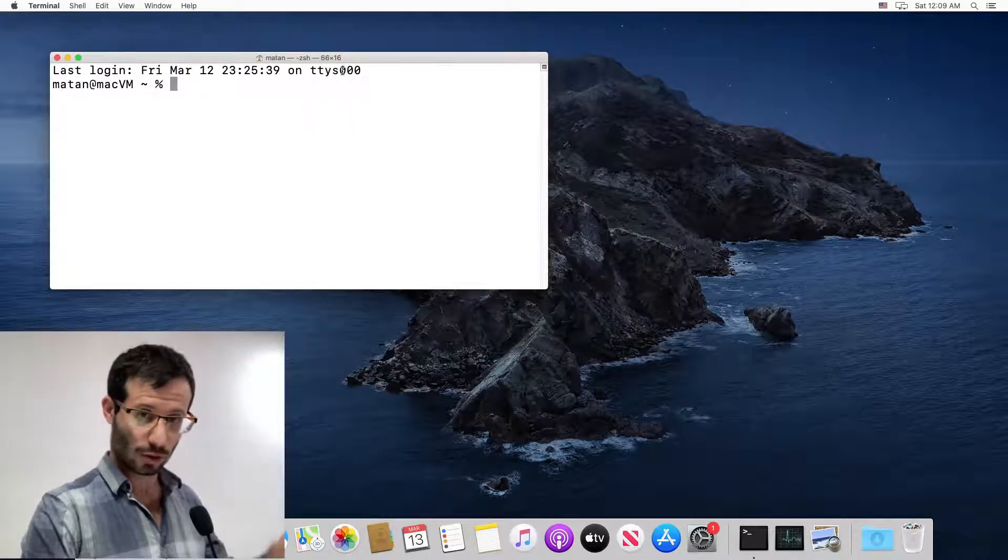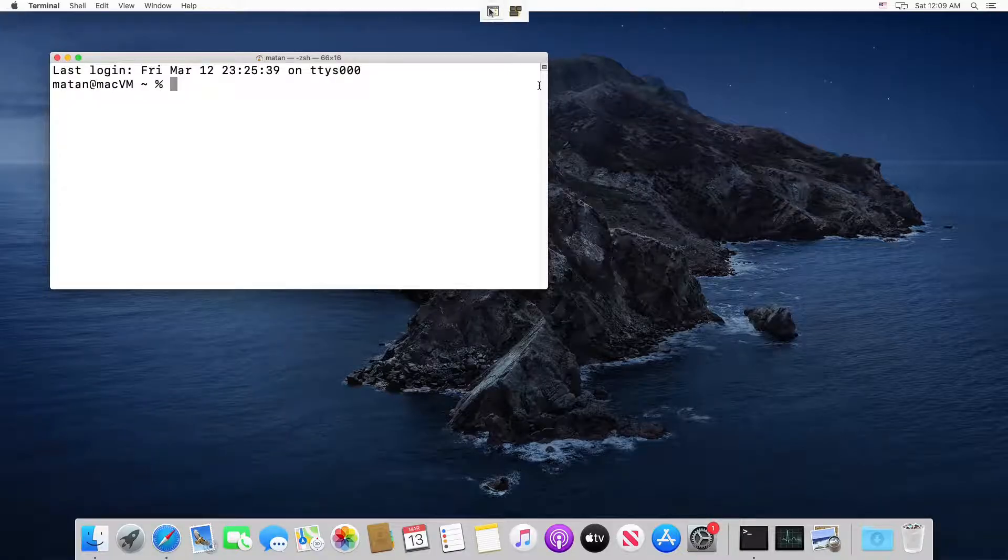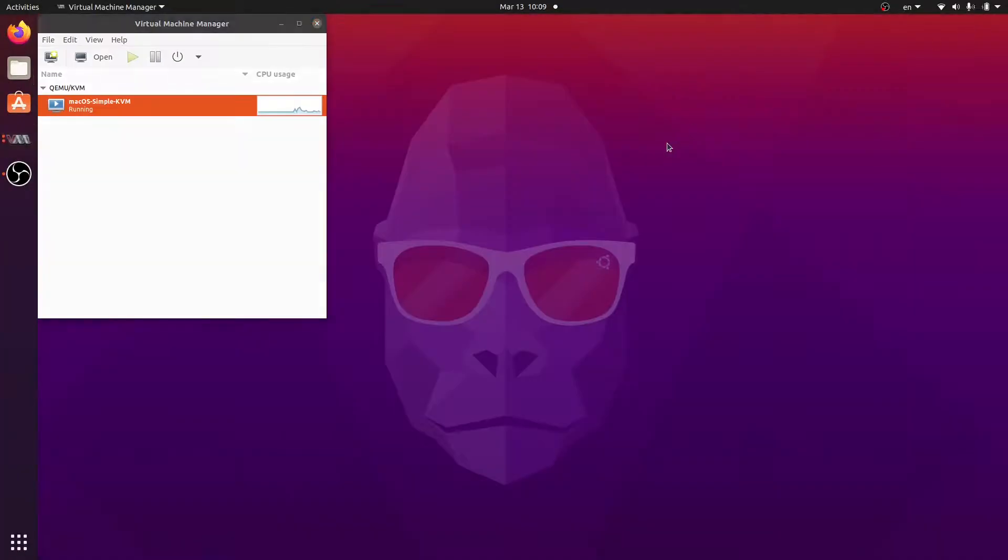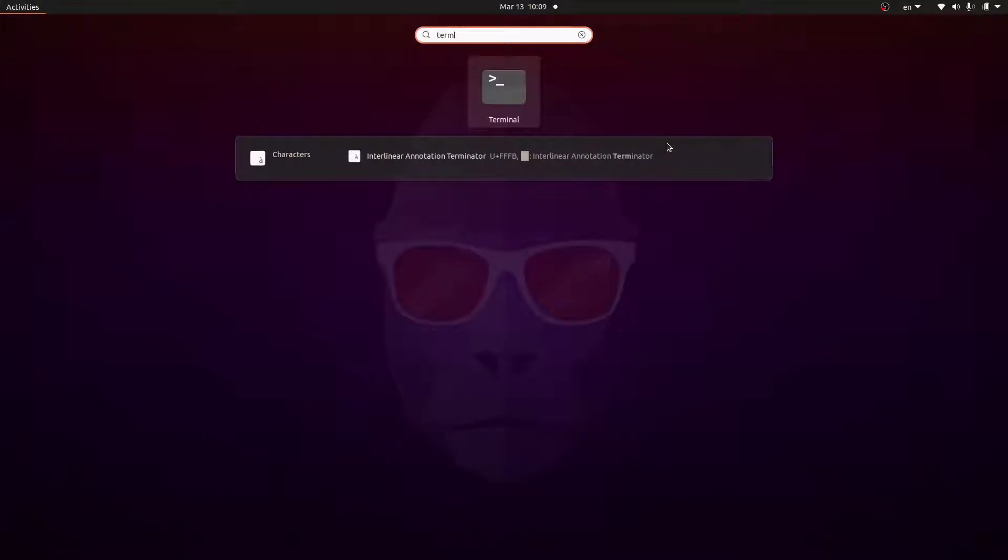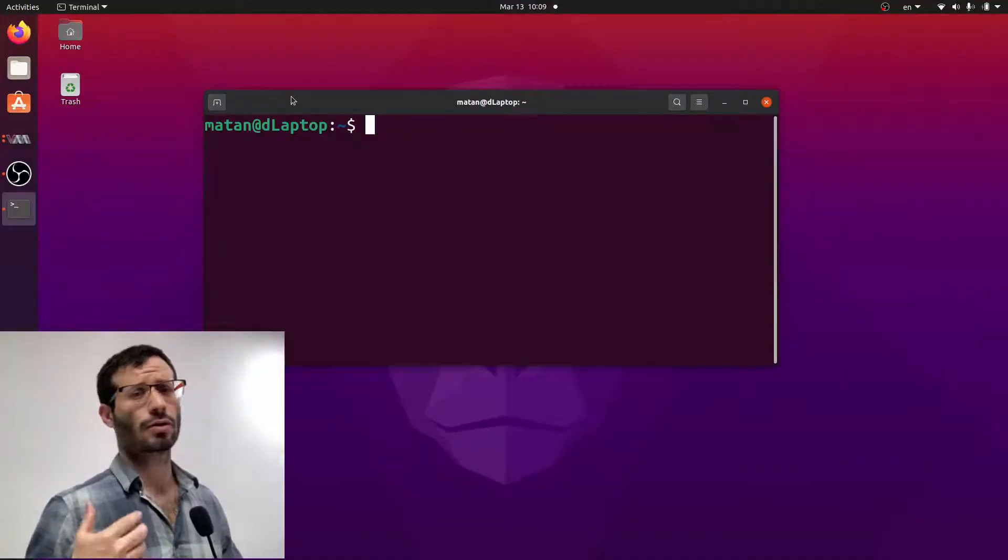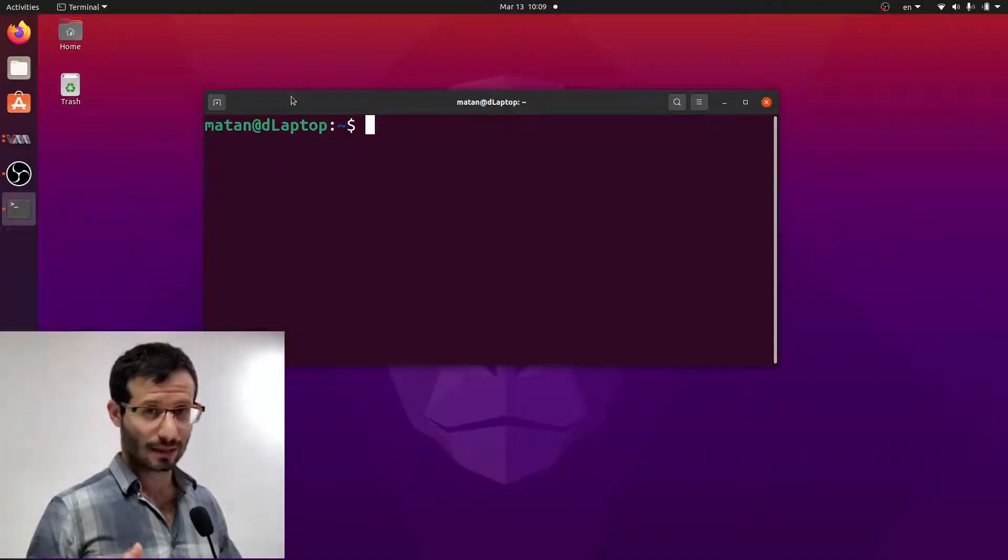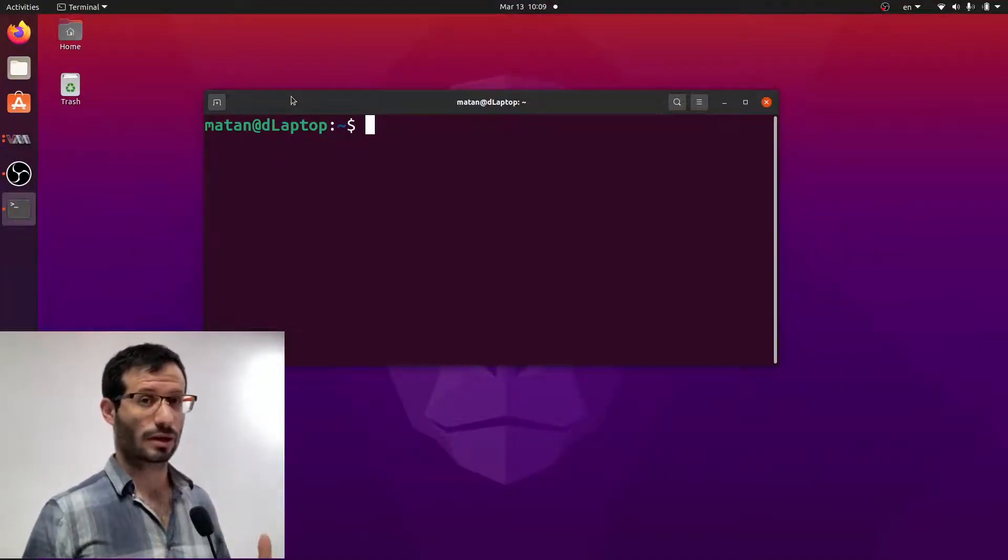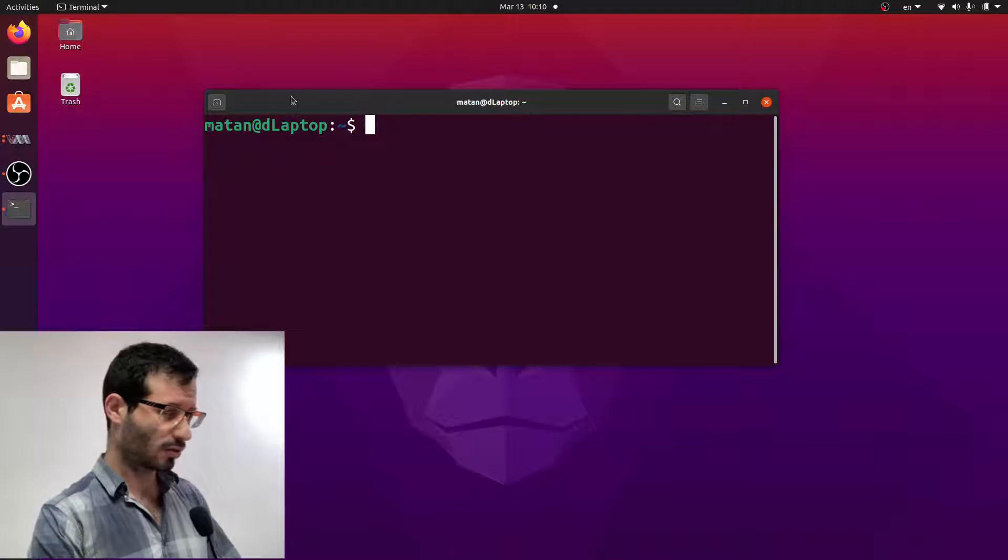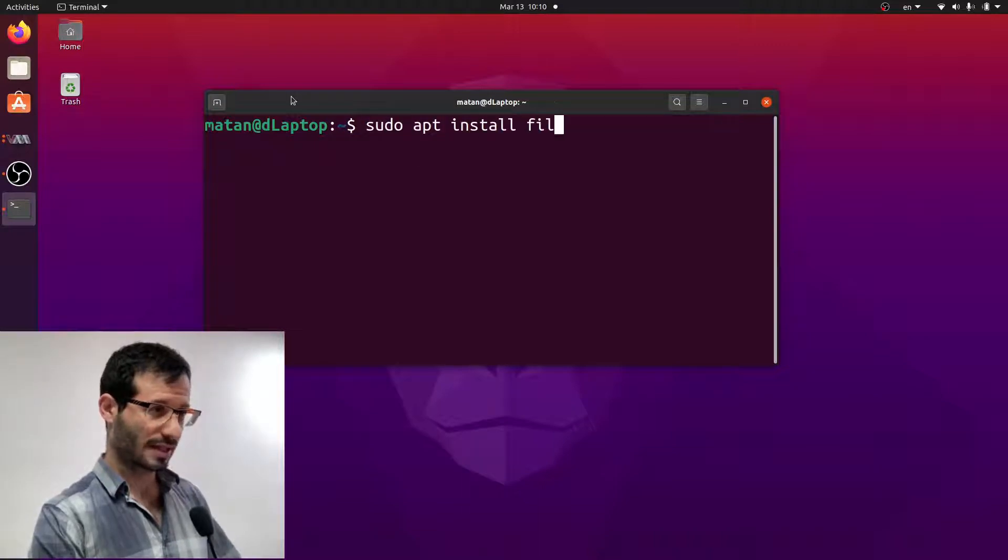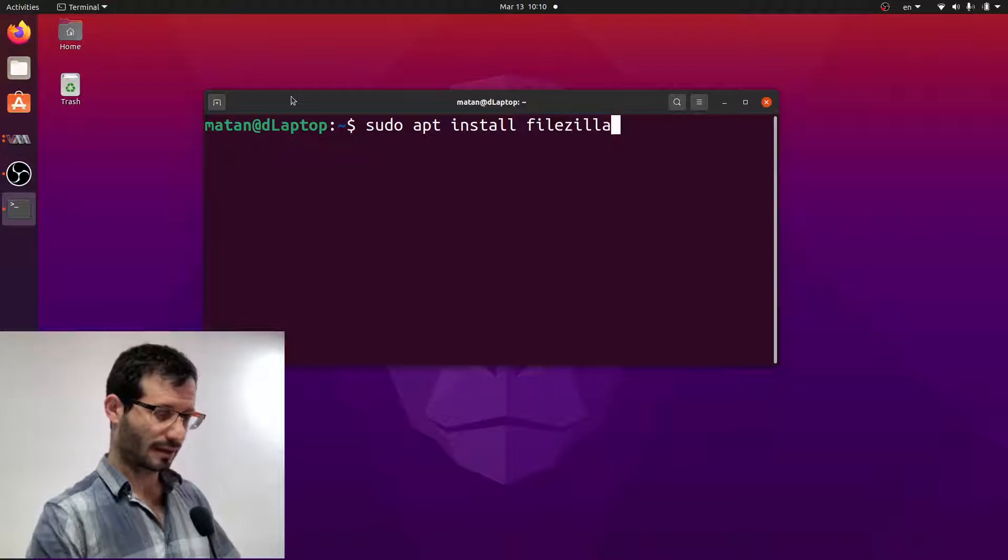Let's get back to the Linux host. Let's open the terminal. I'm going to install something called FileZilla. FileZilla is a client software and that's what we will be using to access the SSH server on the macOS VM. So to install it, I do sudo apt install FileZilla and hit enter.